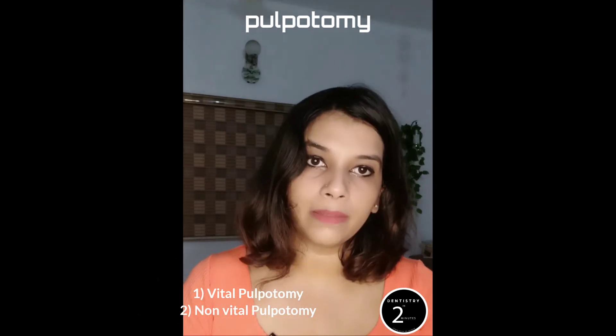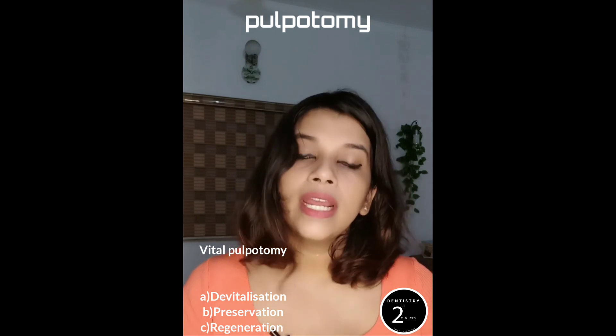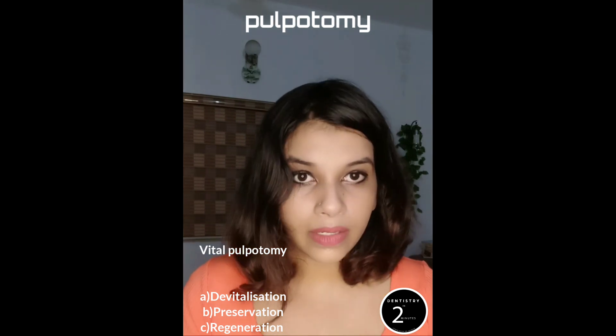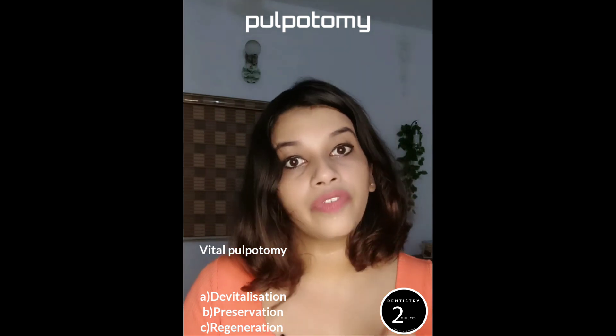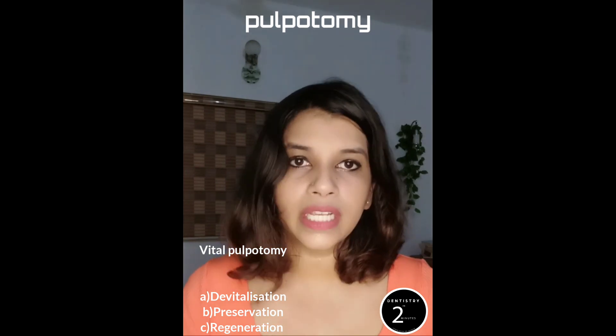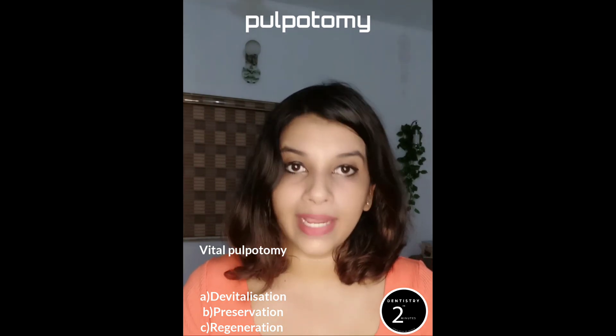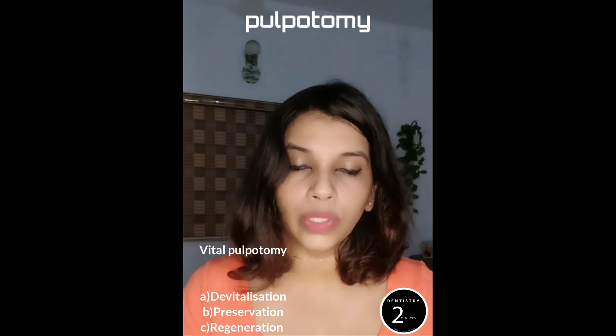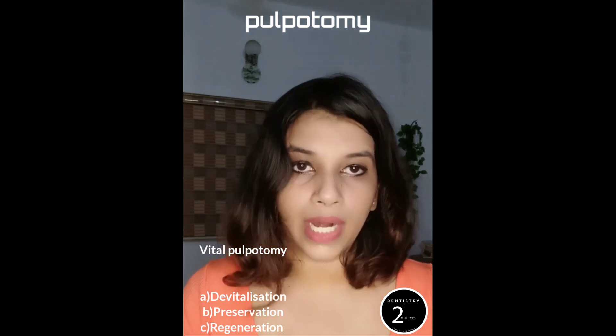There are different types of pulpotomies, the main ones being vital and non-vital pulpotomy. In vital pulpotomy, we have 3 subcategories: devitalization, preservation, and regeneration. Devitalization uses formocresol, which causes fixation of the pulp tissues, whereas in preservation there is minimal fixation of the pulp tissues while preserving the vitality of the tooth. This type mainly uses ferric sulfate and glutaraldehyde.